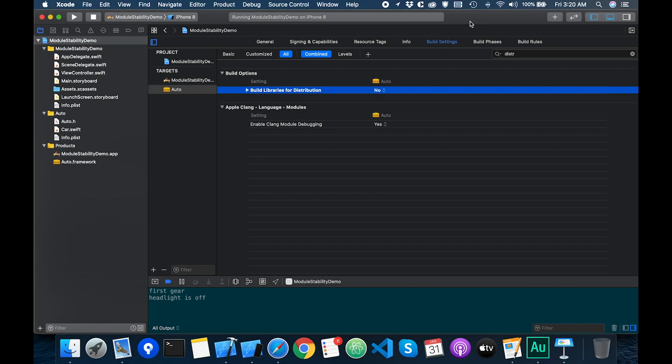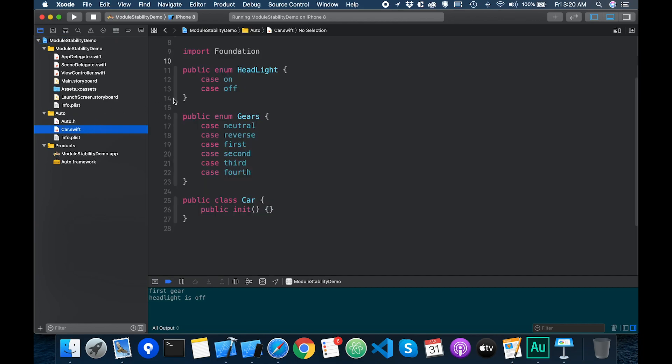I have an iOS project here that has a framework target. The framework target has the car class with a couple of enums. In the car class we just have a simple initializer. Then we have the headlight enum with on and off cases. I also created the gears enum and for this car model the possible cases for gear positions are up to the fourth gear.